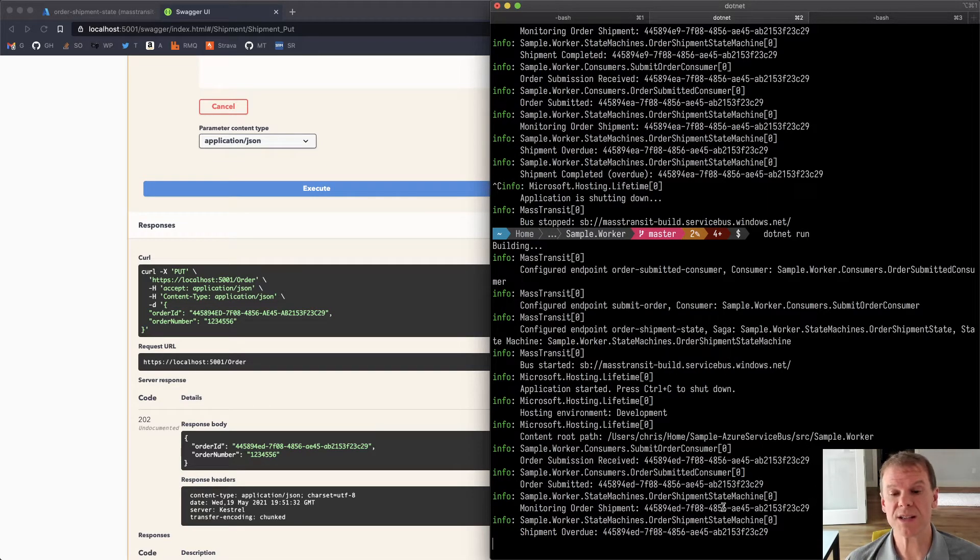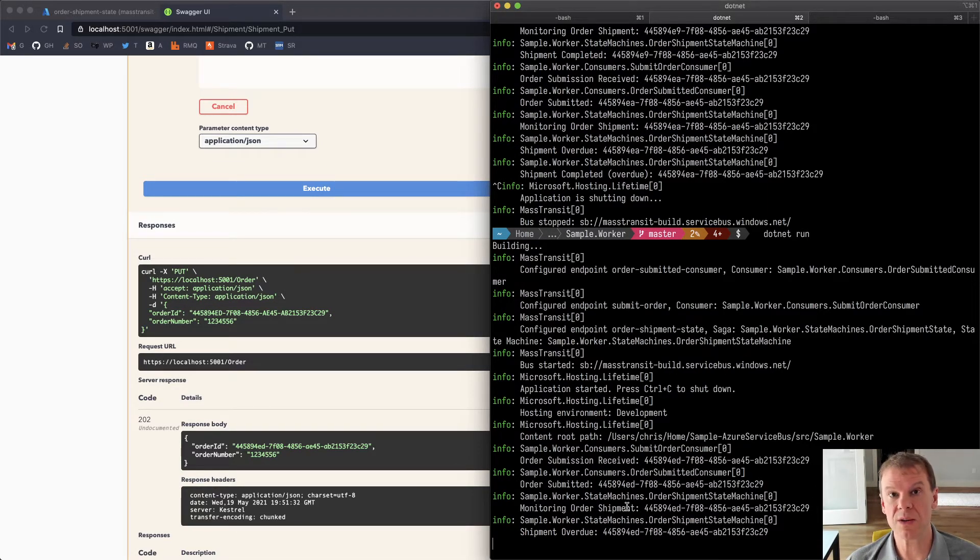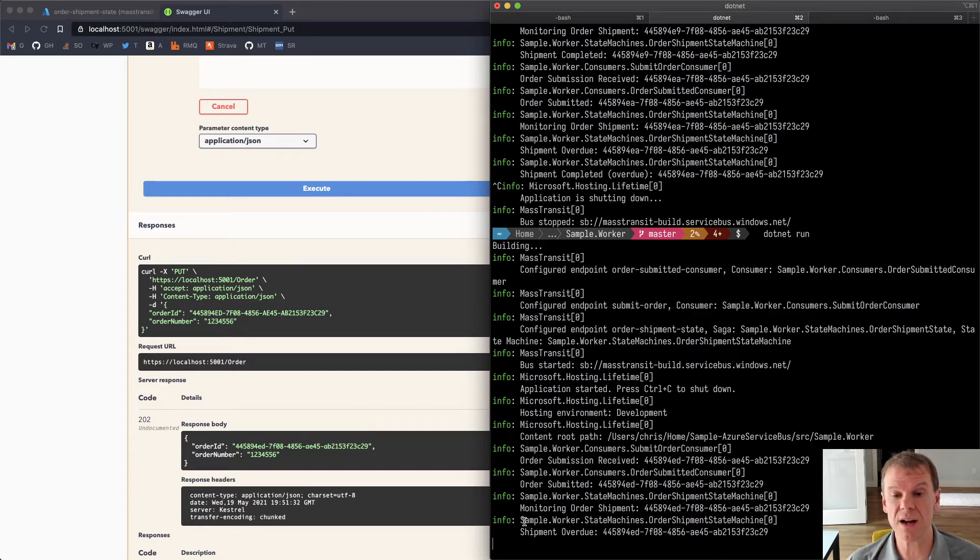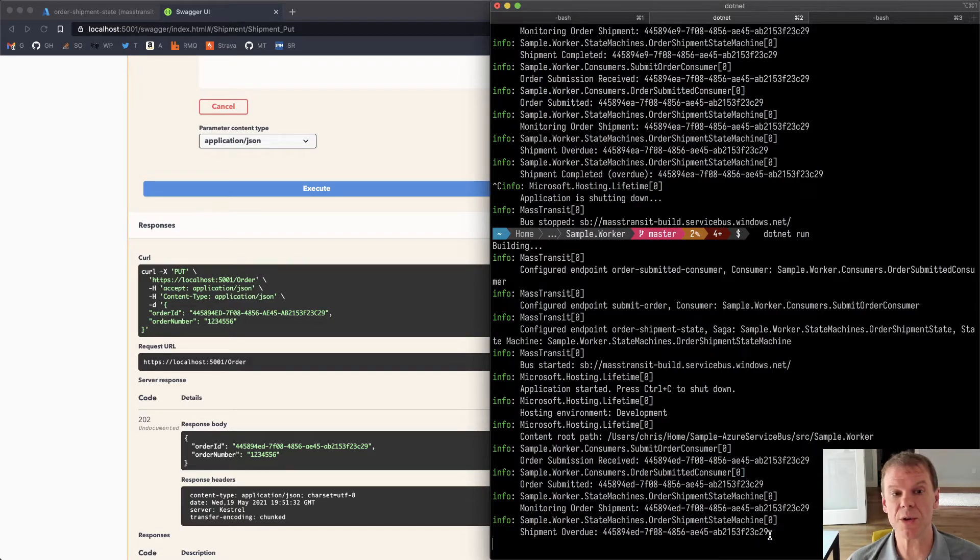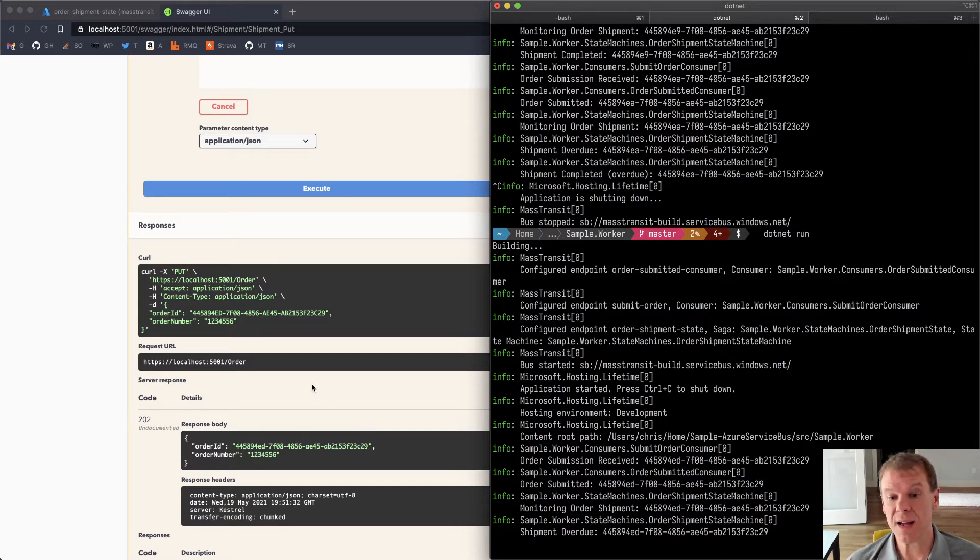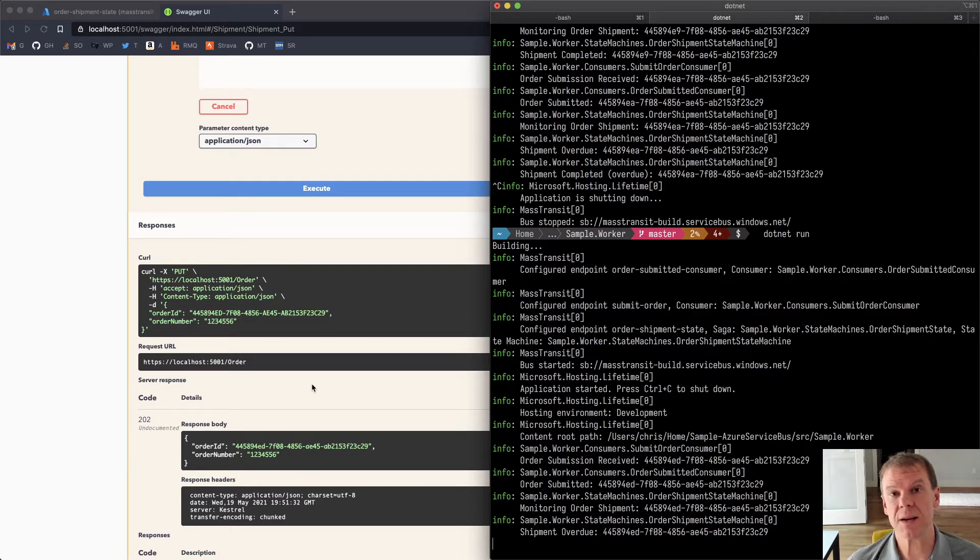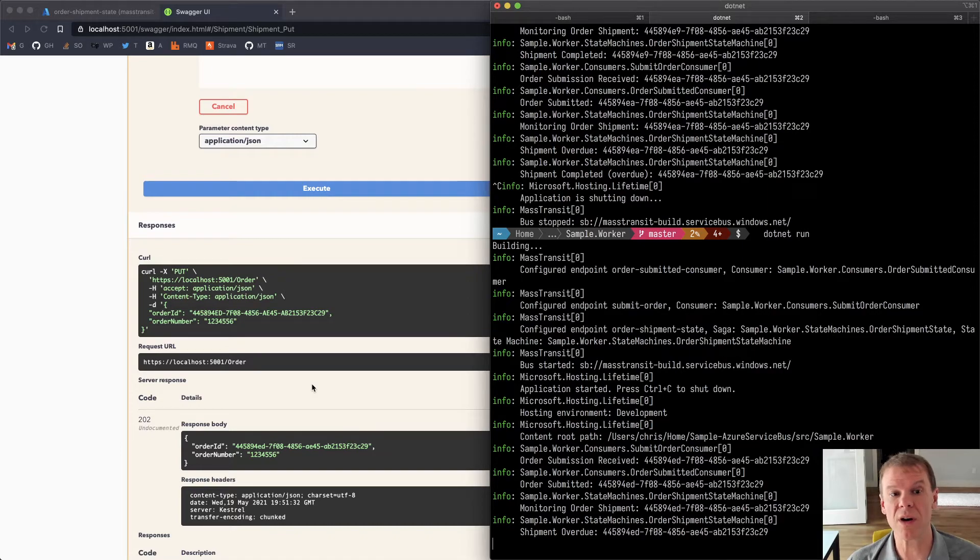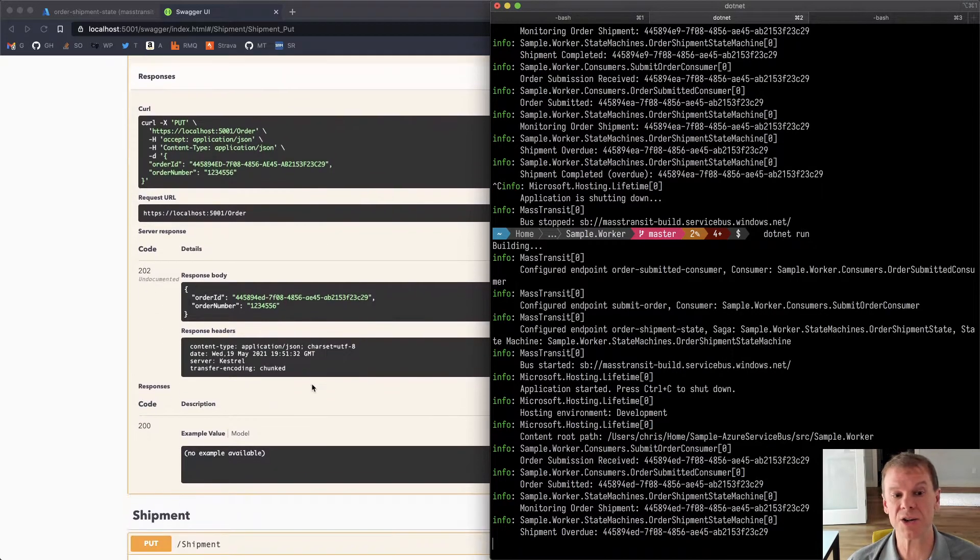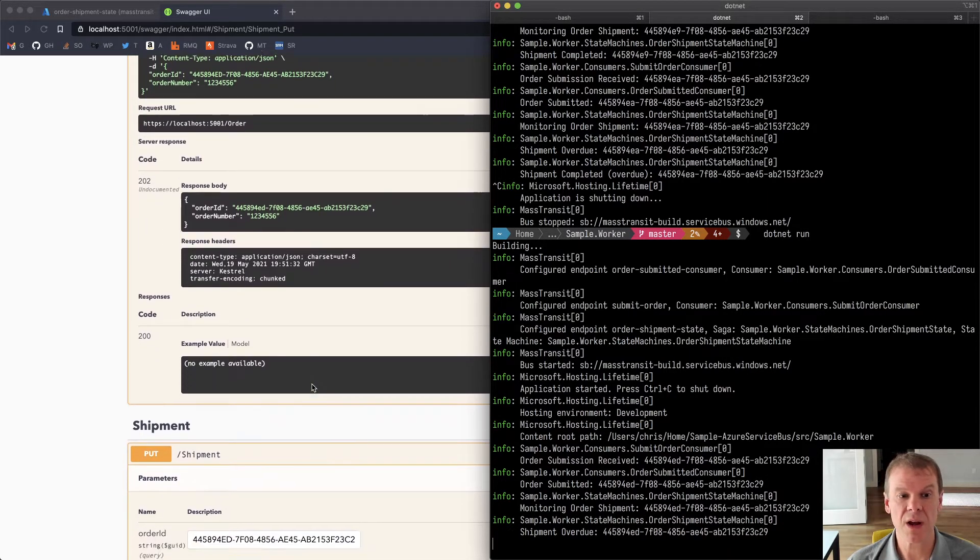And sure enough, 20 seconds after that order was detected and that saga was initiated, that scheduled message that was put in then says the shipment is overdue. It's been 20 seconds. And that's correlated back to that same session ID, which then uses that saga state from the session state that's part of a session-based queue.